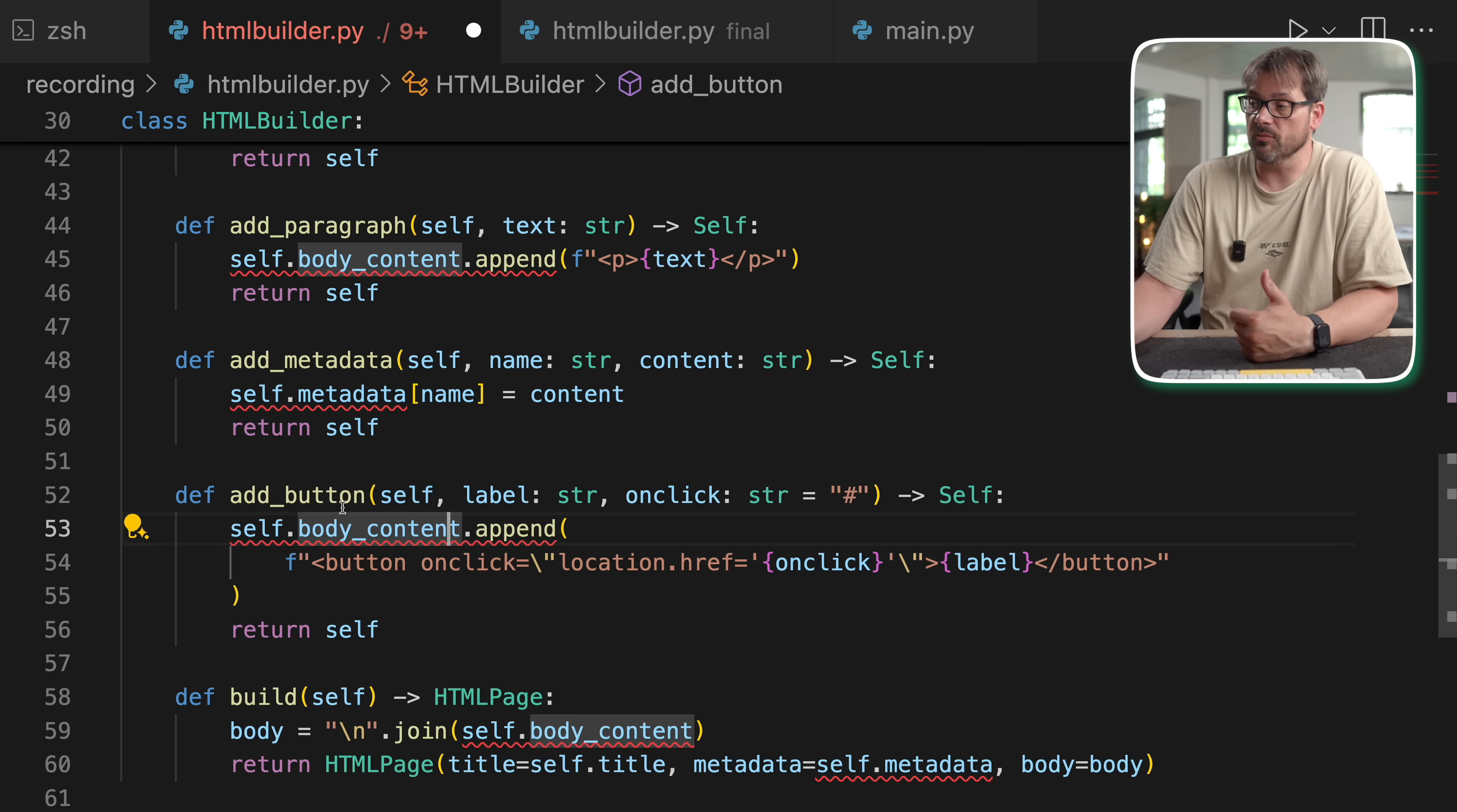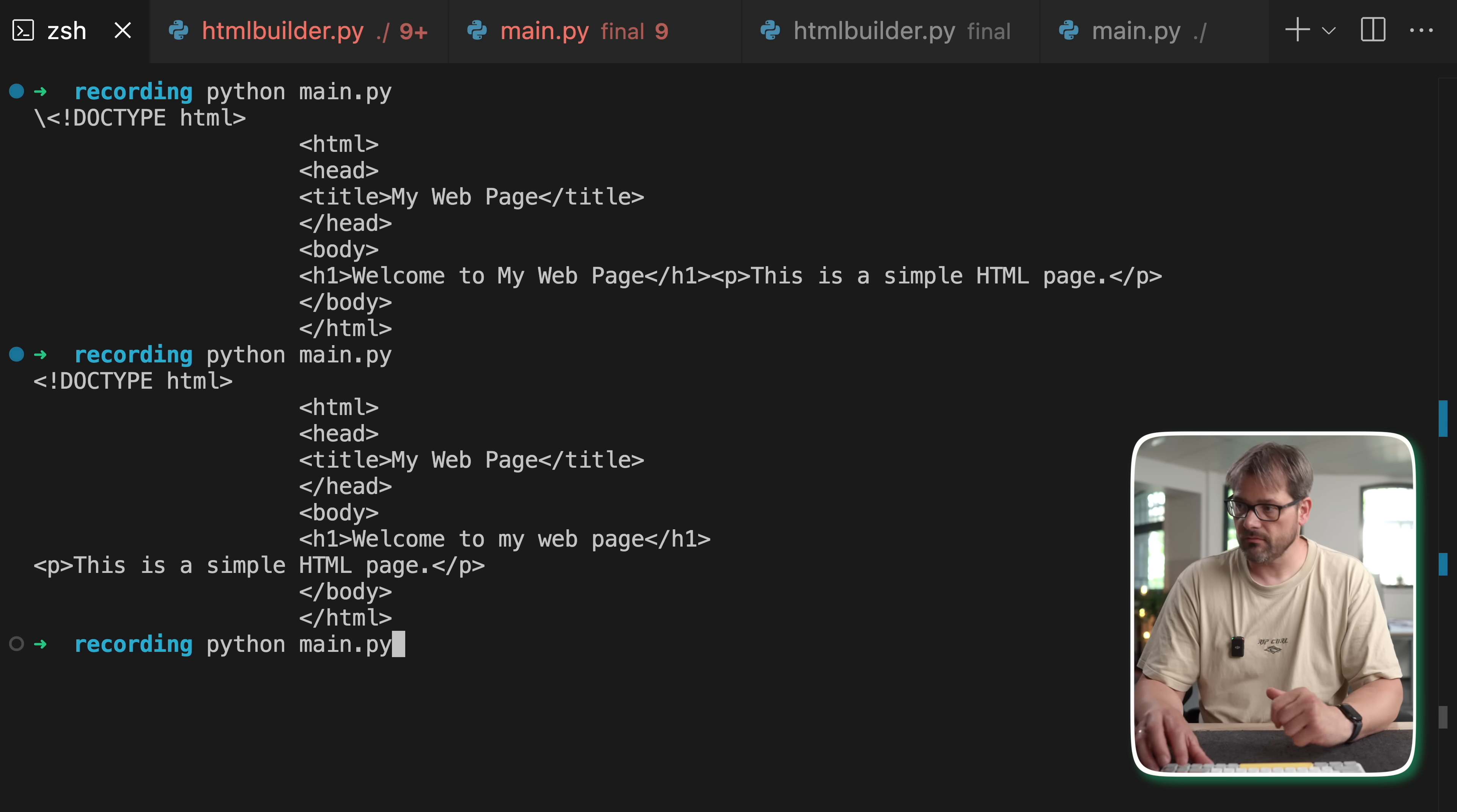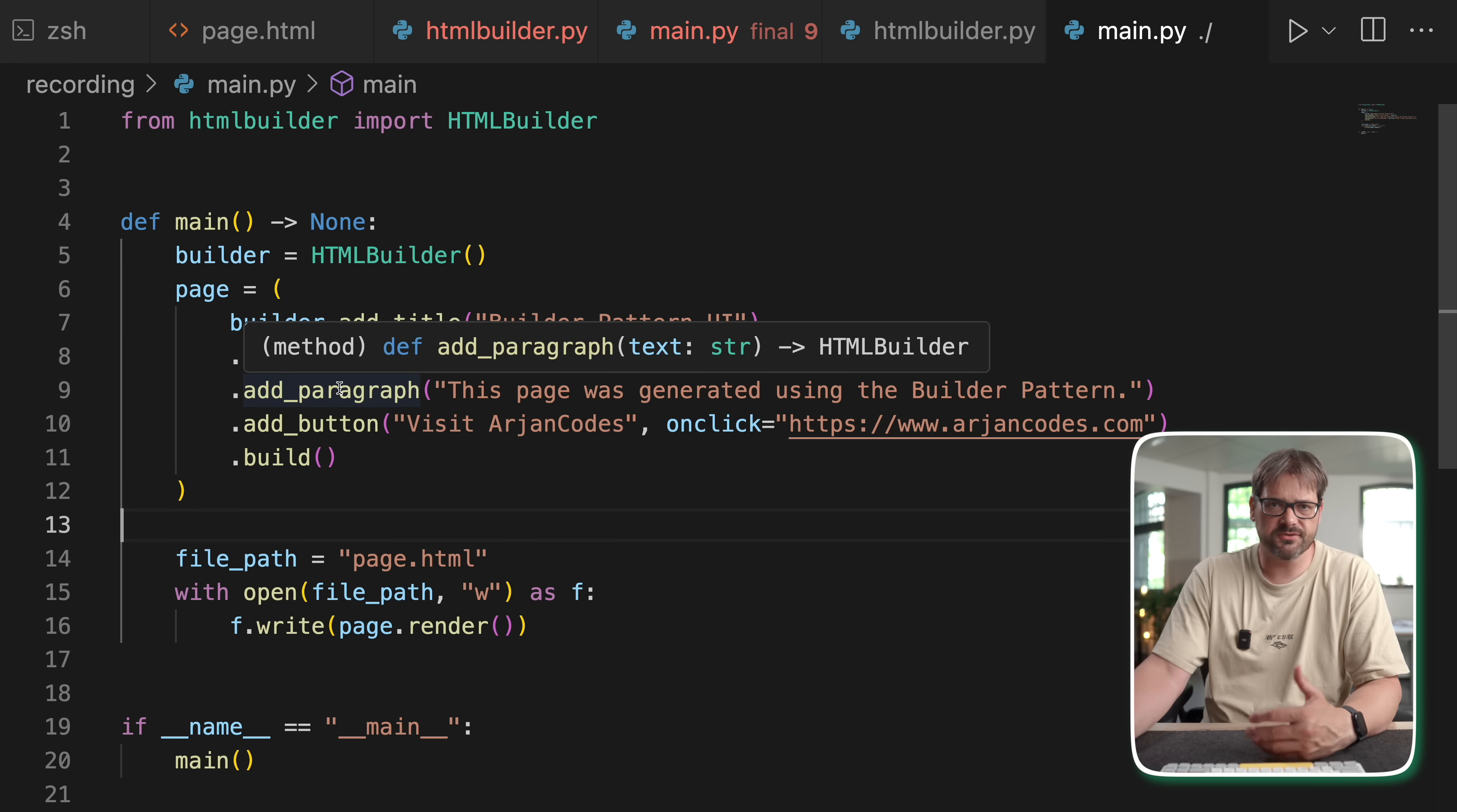Or another thing we could do is add a button, like so. So this is a simple method that gets a label and an onClick link. And then it's going to add this to the body content. So once we have this, we can create a much more complete page. So in this case, we have a builder, we add a title, we add a heading, we add a paragraph, and then we add a button with a link. And now let's create an HTML page and then render that page data into that file. Let me run this. And as you can see, we now have our page HTML with the button and the paragraph and the header and everything that we added.